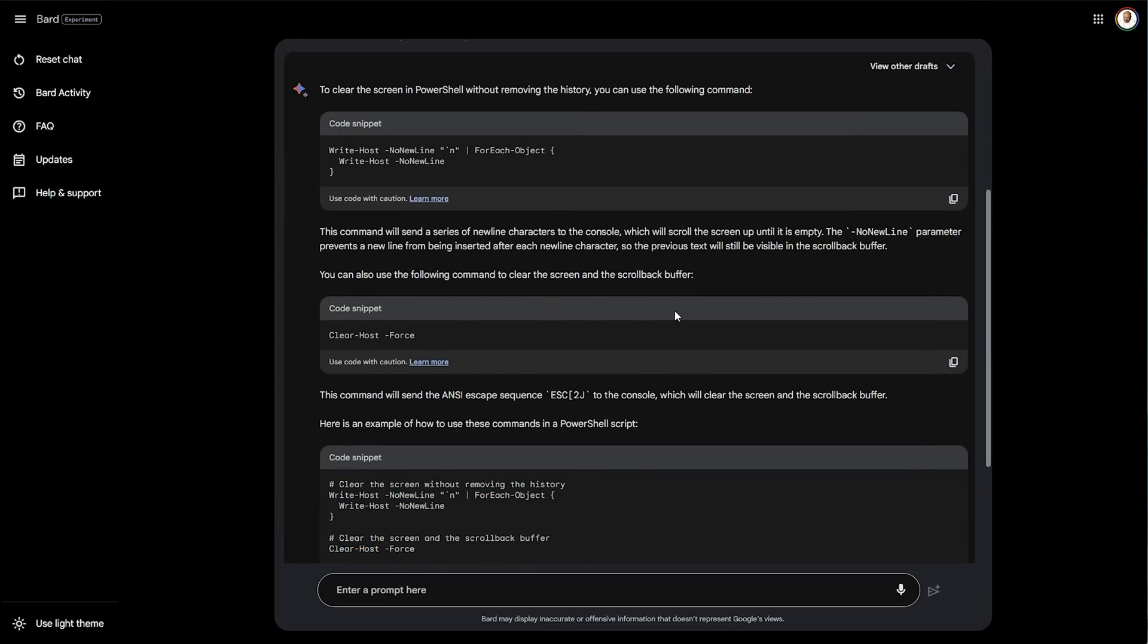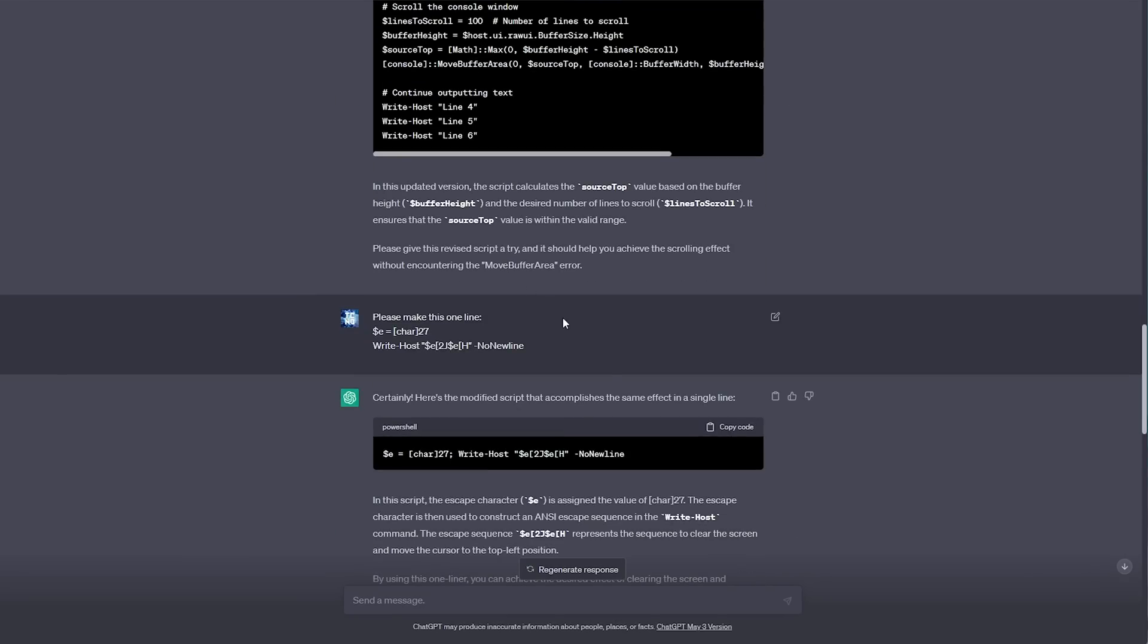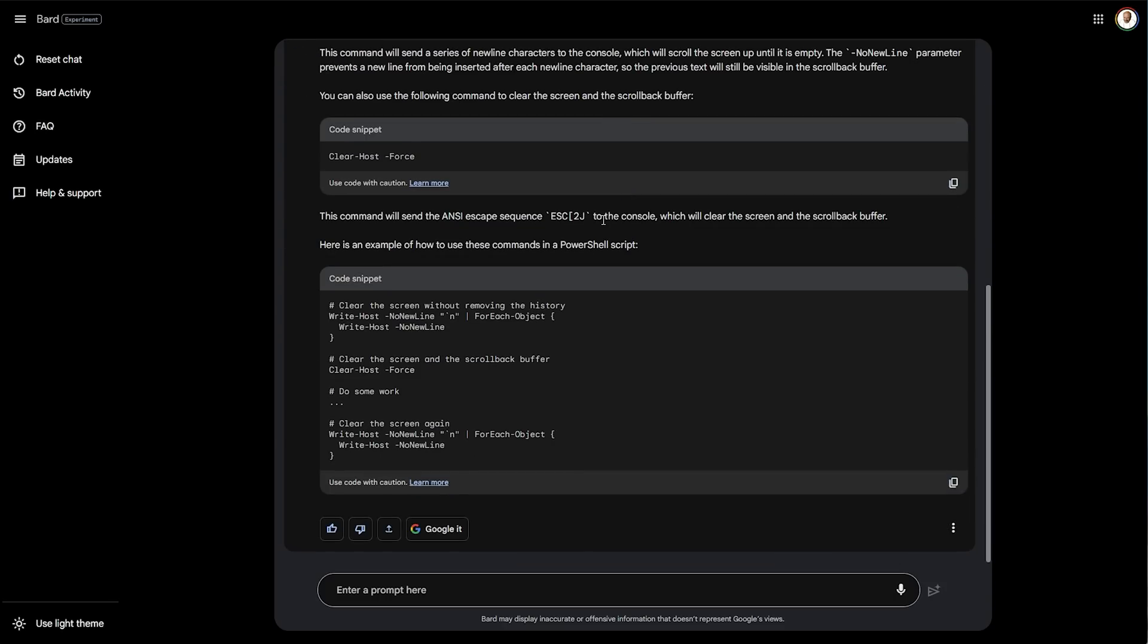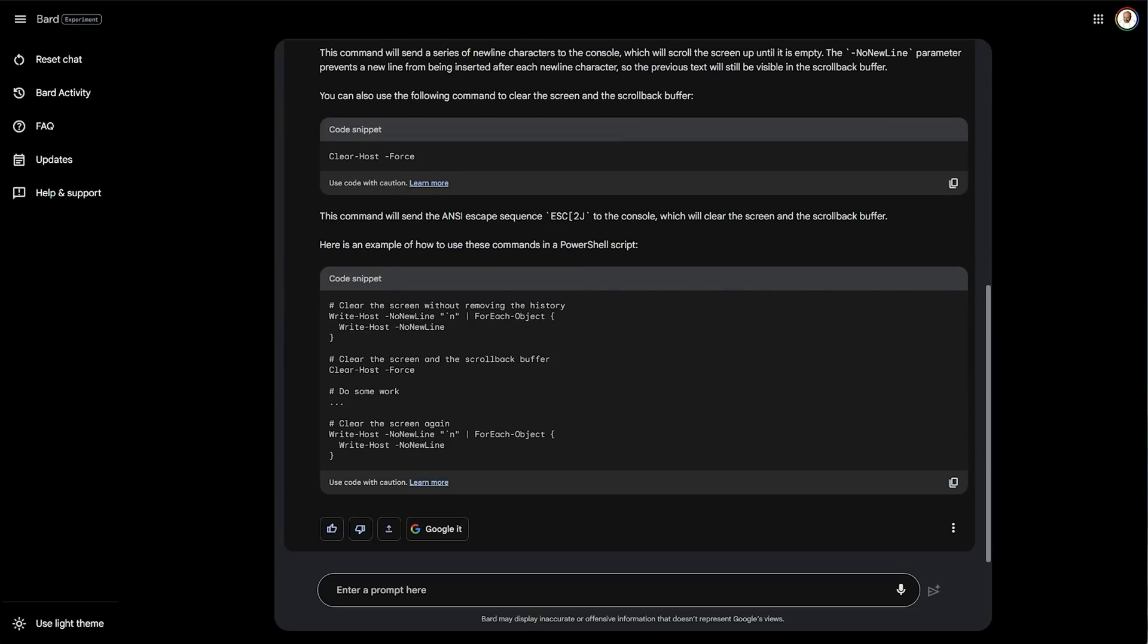You get the point. It's similar, but not the same as ChatGPT. What you get from it really depends on how you word your prompts.